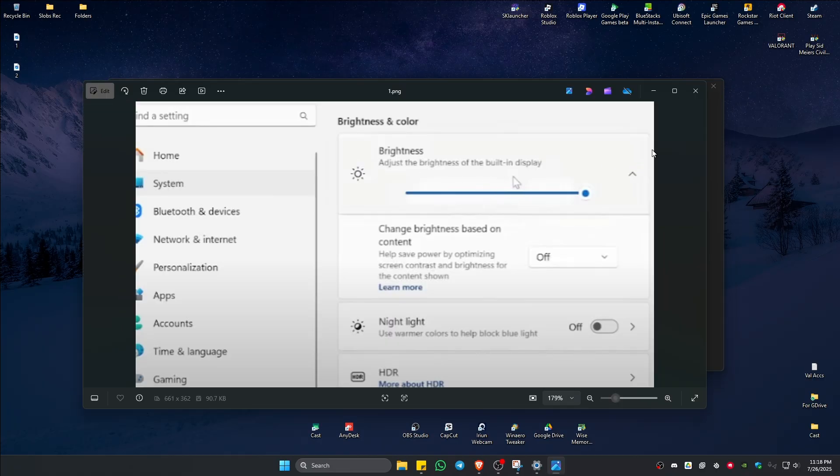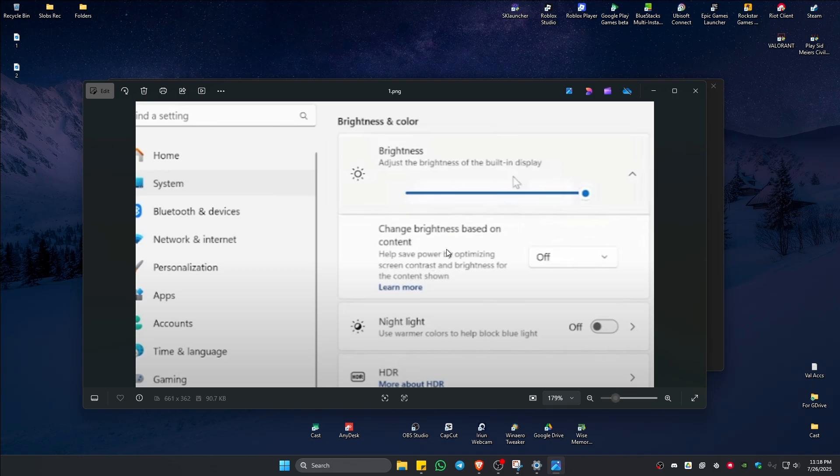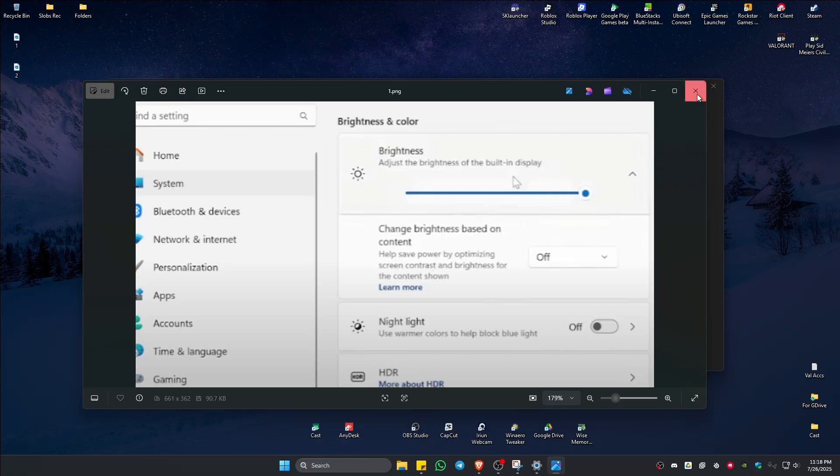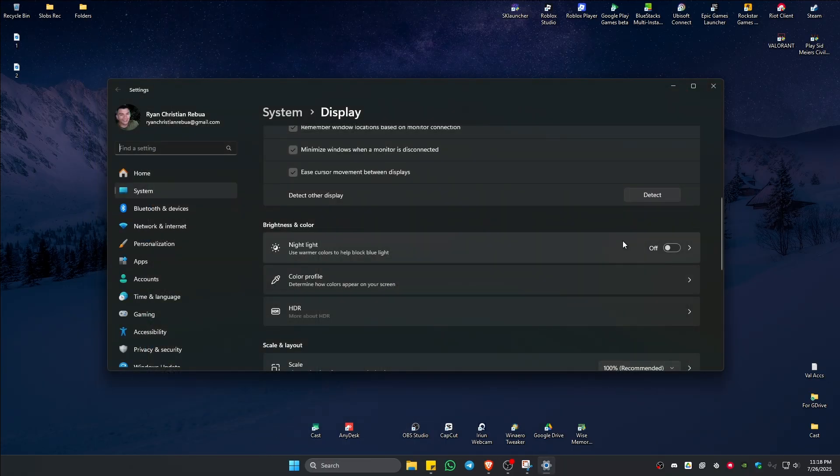Make sure that you click on the drop down besides it and in here it says change your brightness based on content. Just click on the drop down and select off. Once that's done, check if it helps.